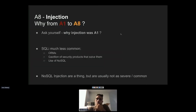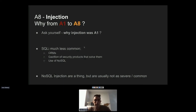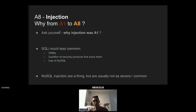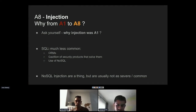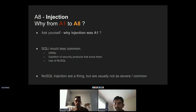Injection used to be number one on the OWASP list for many years but was moved to number eight. The main reason is that SQL injection specifically is no longer very common in modern applications — developers use ORM environments, there are many security products that solve it, and NoSQL injections, while they exist, are usually not very severe or common.